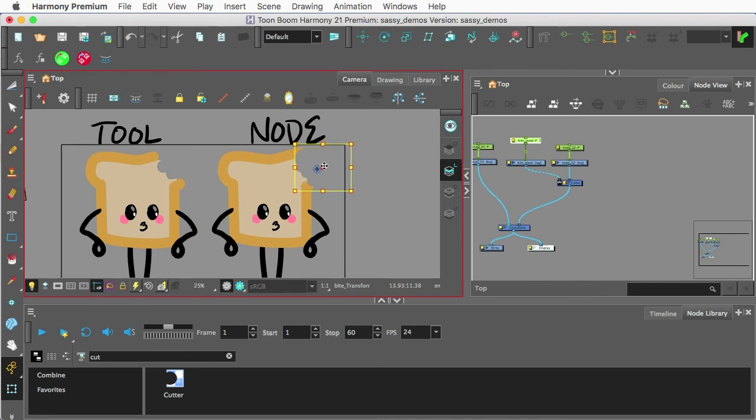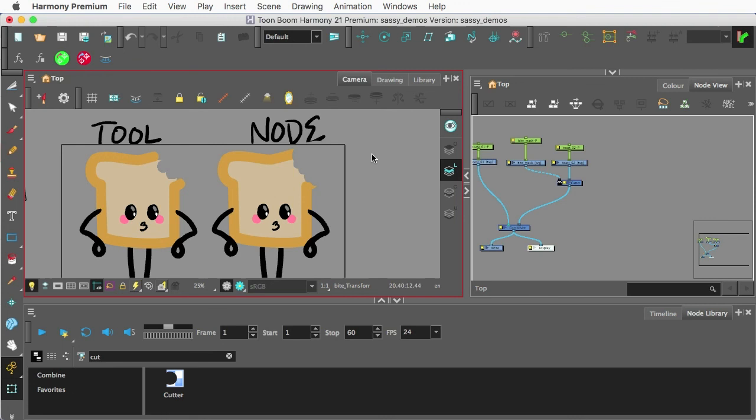So there is our Mask tool versus the Mask node. If this has been helpful, please be sure to go ahead and like this video. Go ahead and subscribe. Ring the bell so you can see what else we're up to.